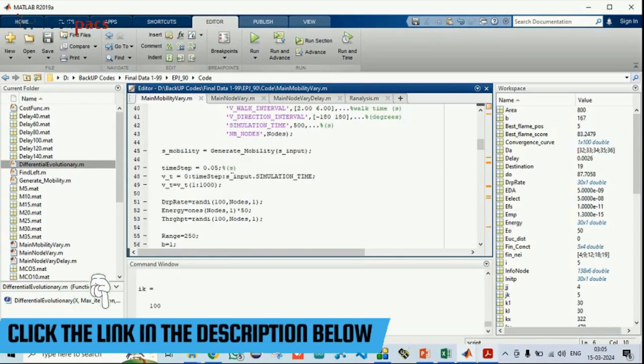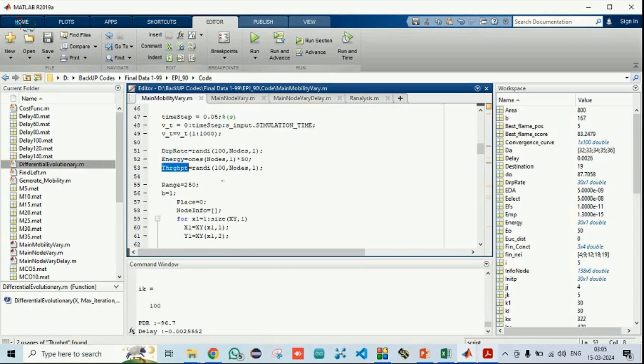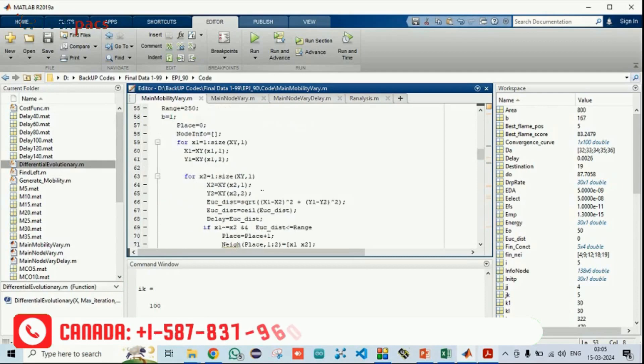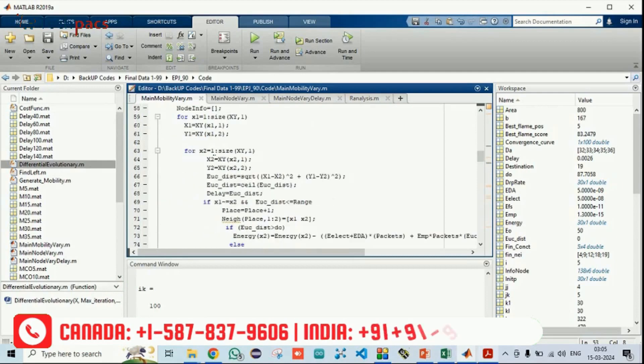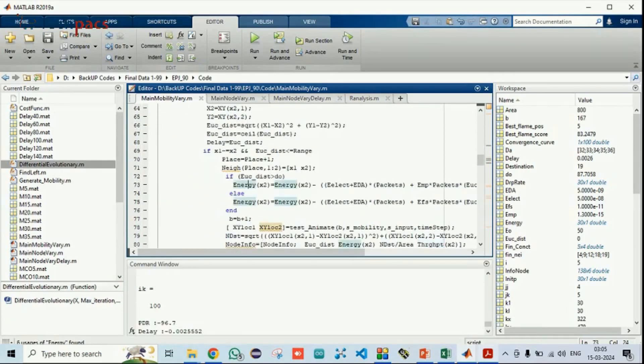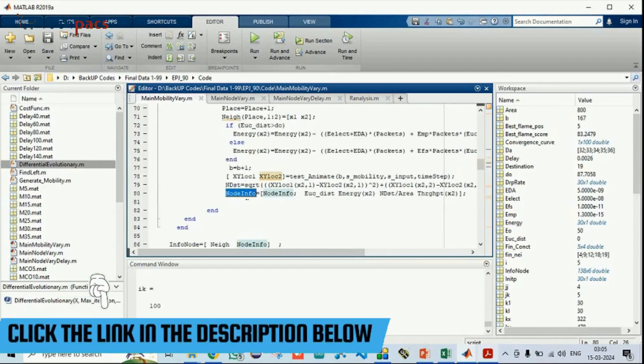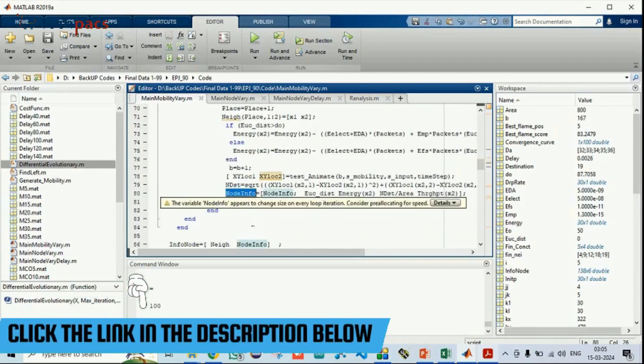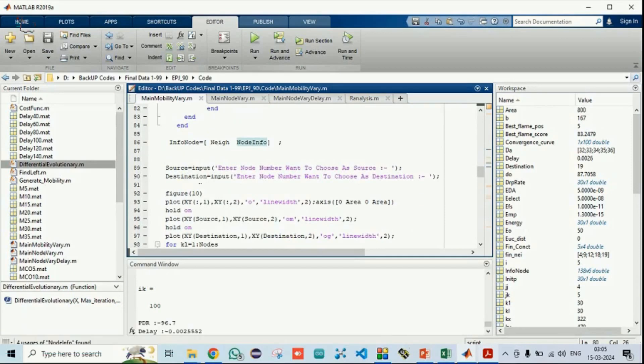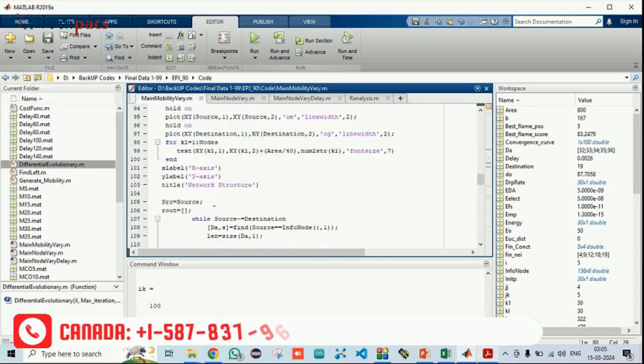Then to operate energy and throughput, we are generating randomly. And on that behalf, we are calculating the distances of all nodes with respect to another. And on that behalf, energy consumption is also calculated. Then we are making a table for all the information in the network. Then source and destination node is taken.